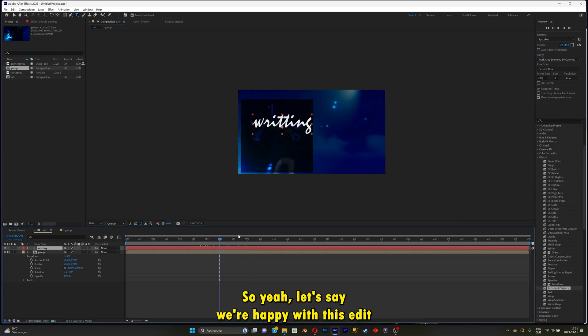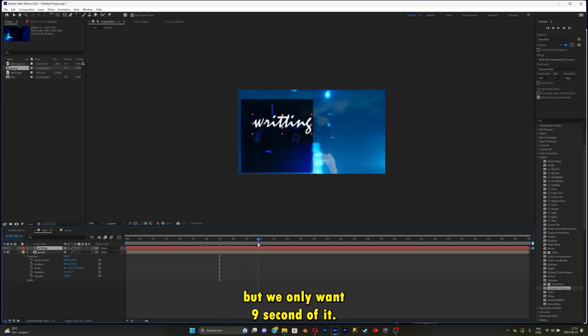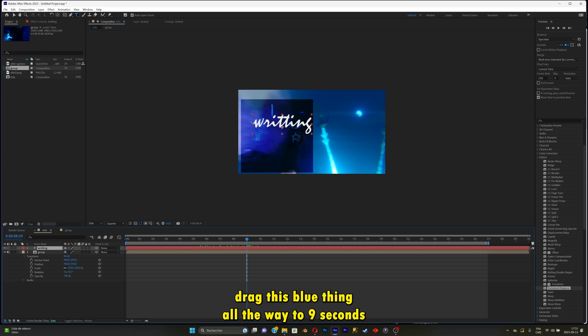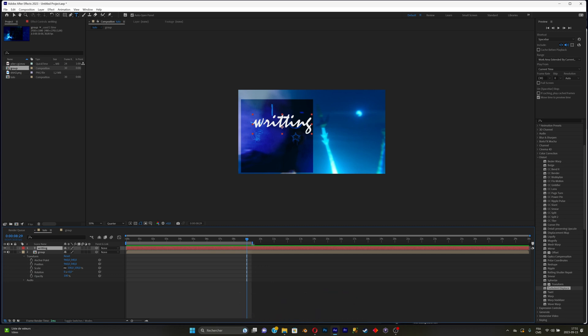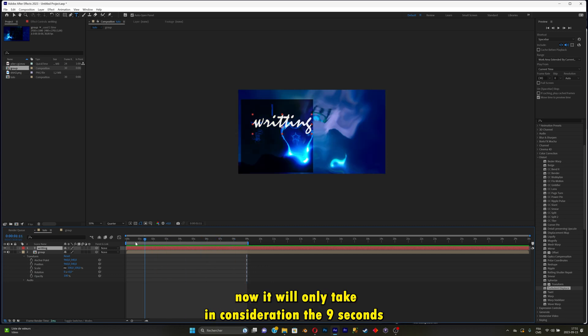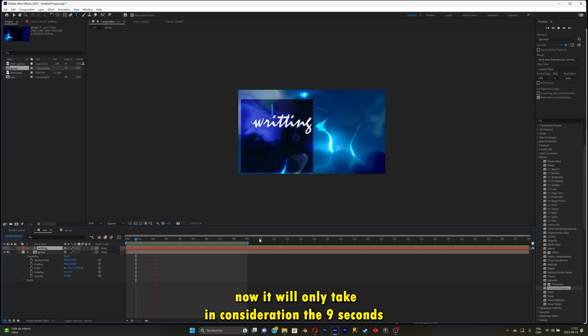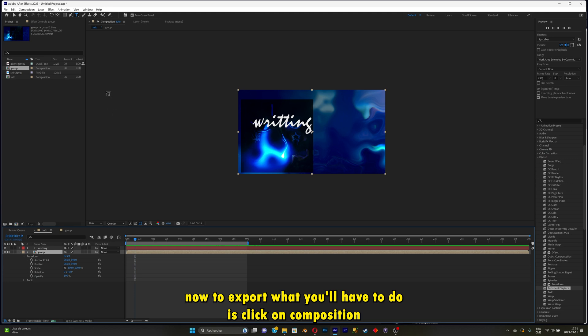Let's say we're happy with this edit, but we only want 9 seconds of it. What you're going to do is simply go over there, drag this blue thing all the way to 9 seconds. Now it'll only take in consideration the 9 seconds. Now to export what you'll have to do.